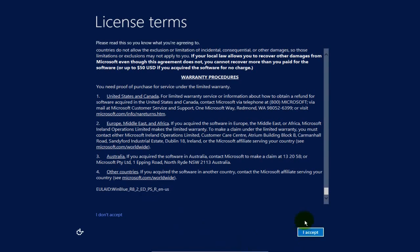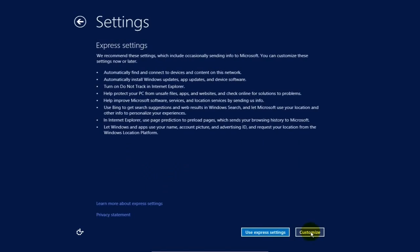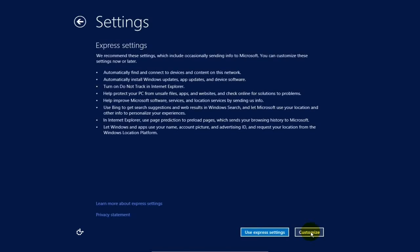And then the License Terms Agreement, I'm going to say I accept. And then on the Settings screen I'm going to choose Express Settings. They work for me.